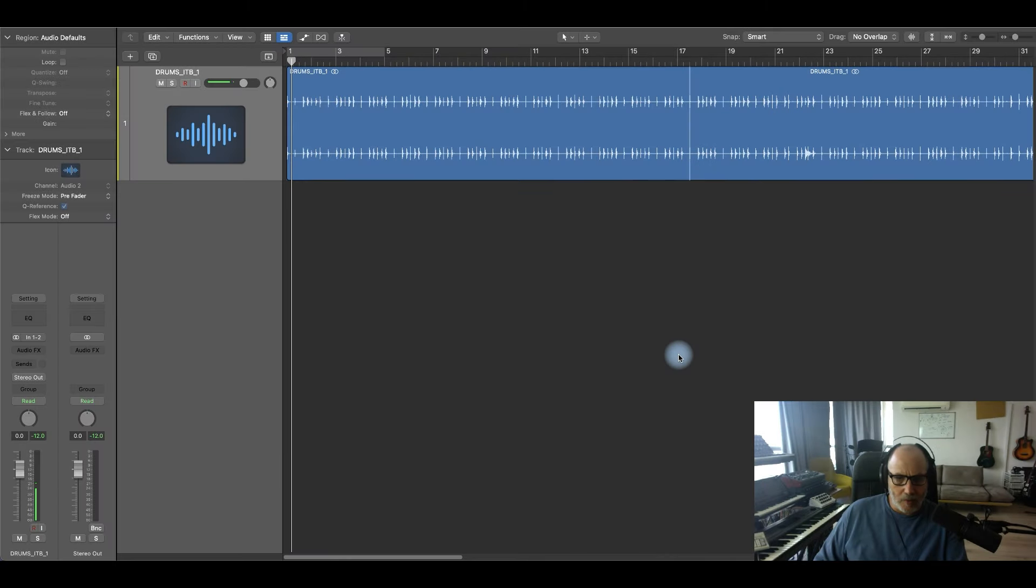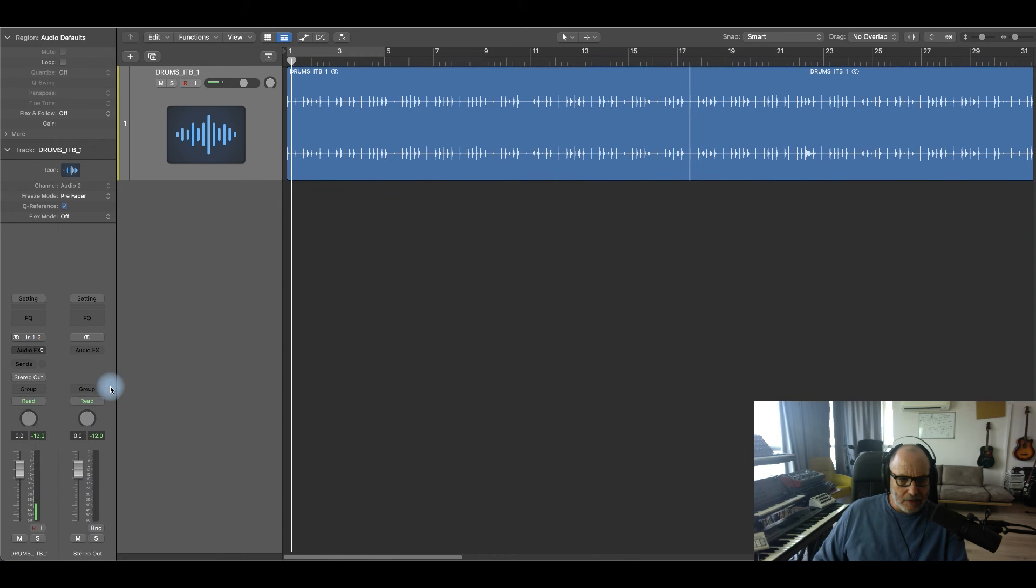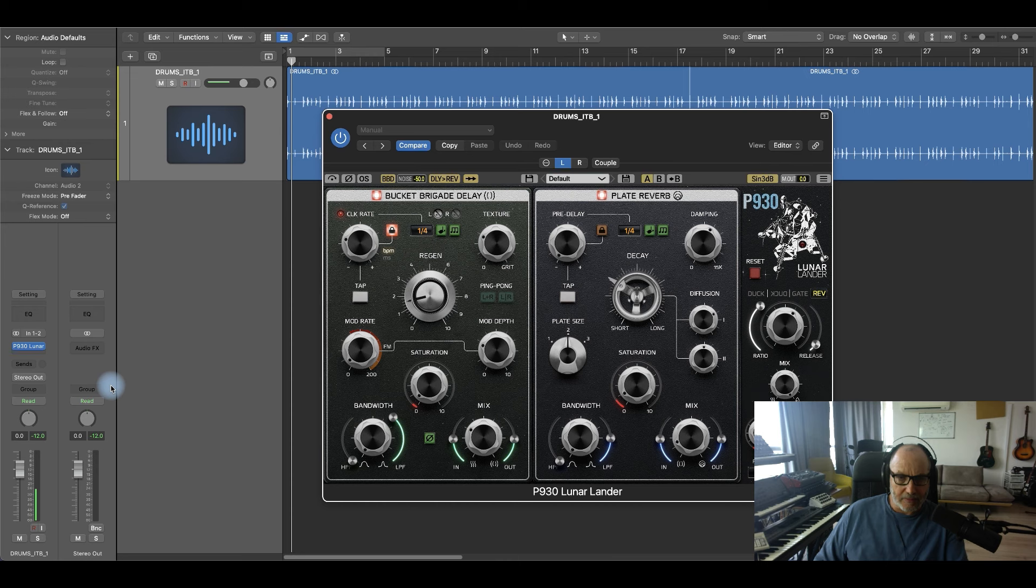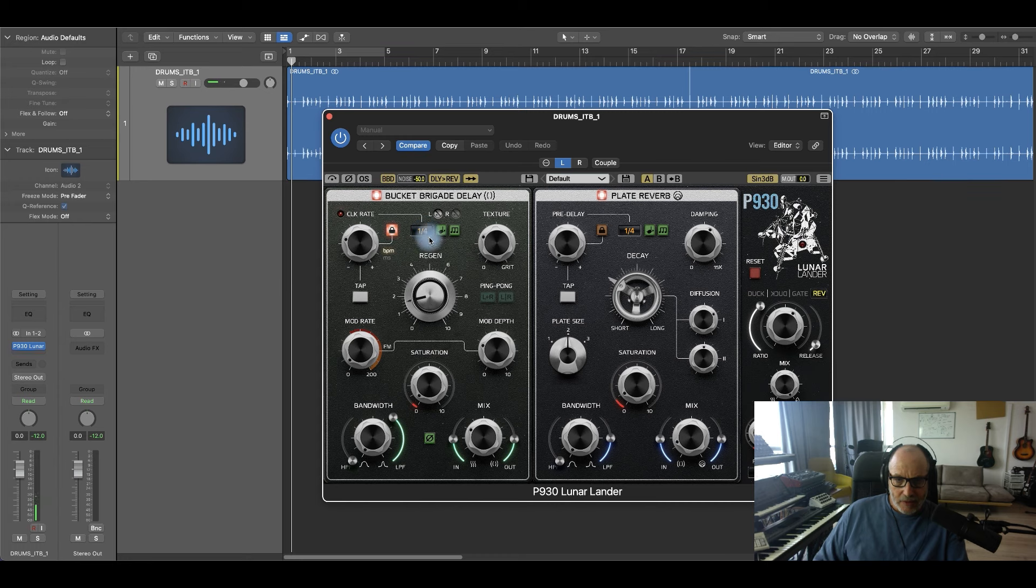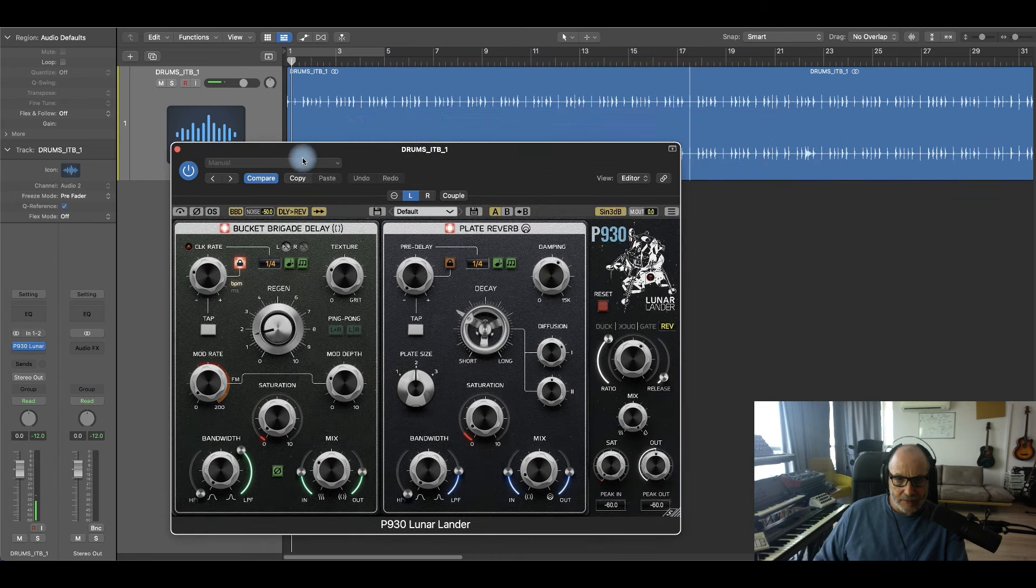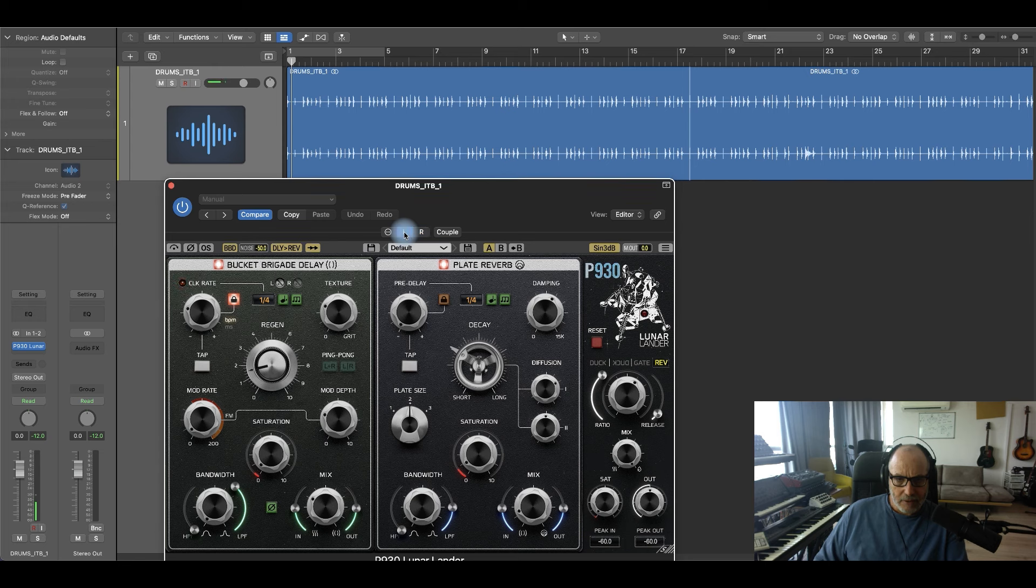Let's try the dual mono Lunar Lander and see the difference it can do instead of a delay plugin that allows you to do subdivisions for the left and right at the same time. So now I have my left and right are the same. Let's hear it turned off.